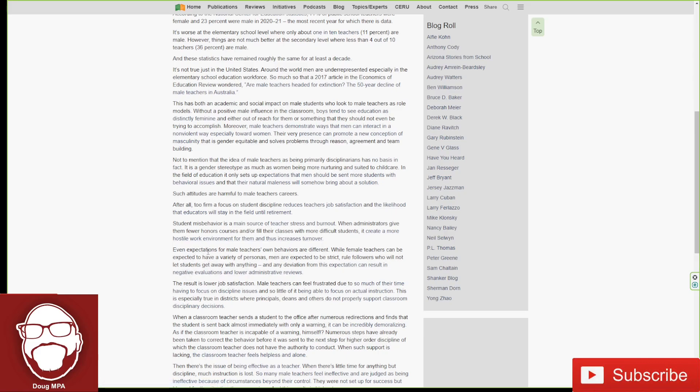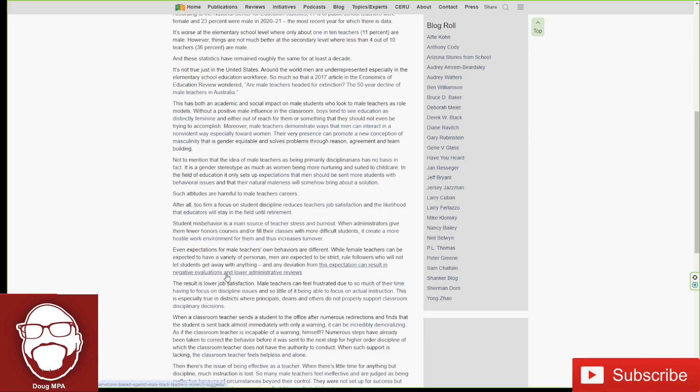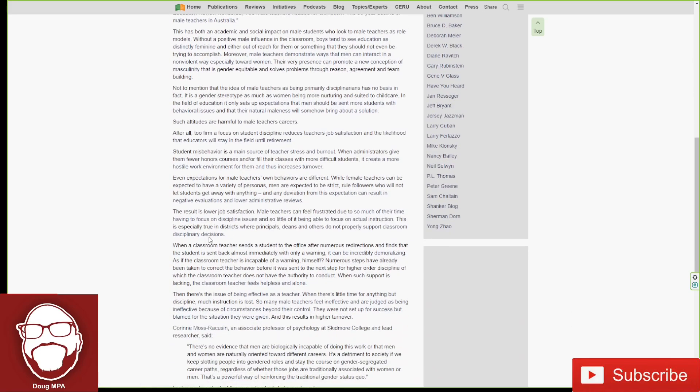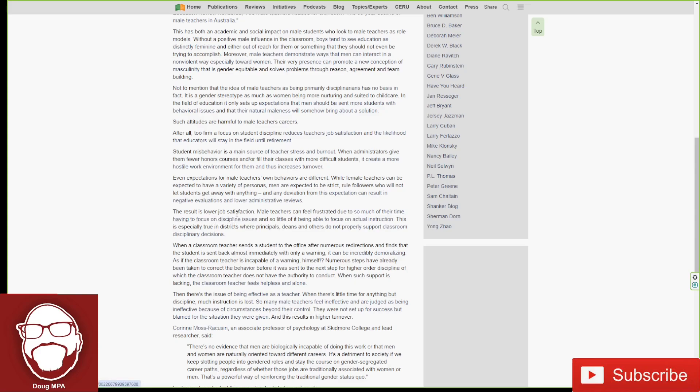Even expectations for male teachers' own behaviors are different. While female teachers can be expected to have a variety of personas, men are expected to be strict rule followers who will not let students get away with anything. And any deviation from this expectation can result in negative evaluations and lower administrative reviews. The result is lower job satisfaction. Male teachers can feel frustrated due to so much of their time having to focus on disciplinary issues and so little of it being able to focus on instruction.